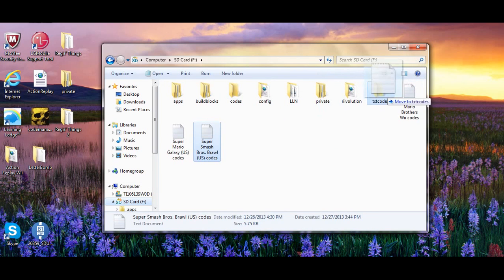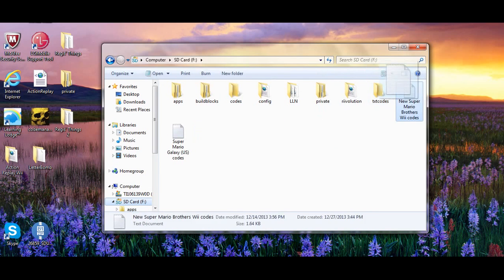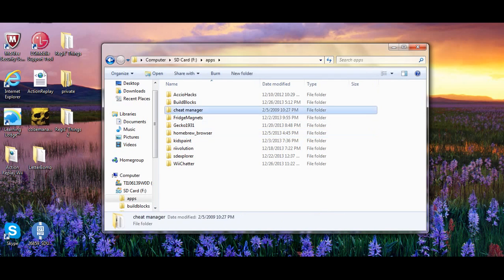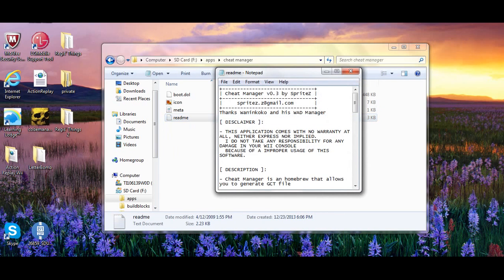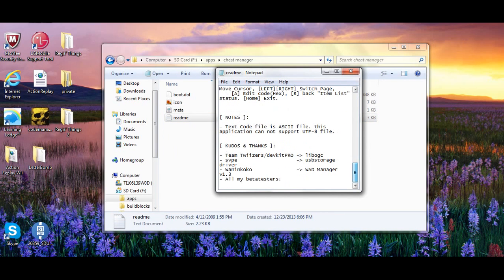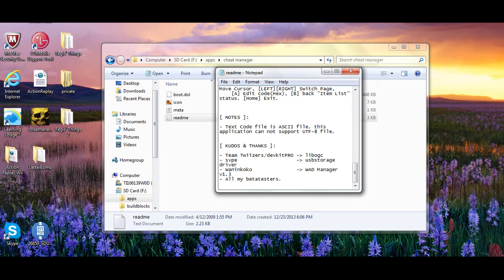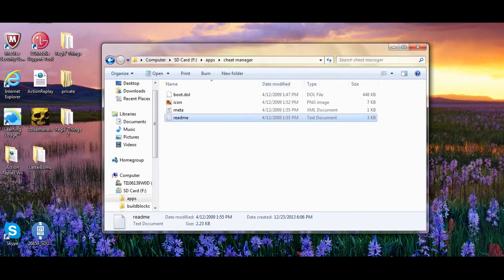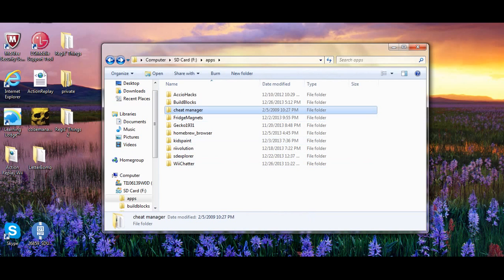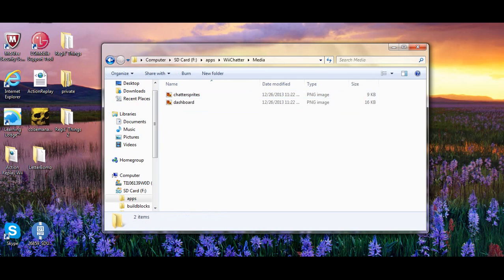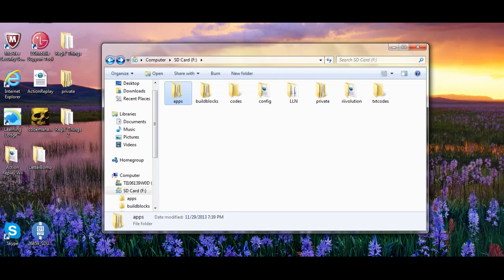The cheat manager app only supports the ASCII file for text code file, not the UTF file, or else it will not work. It even says in the readme. So that might be one of the reasons why the codes don't work.